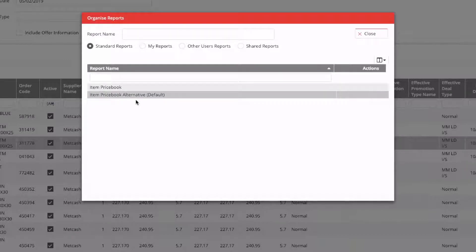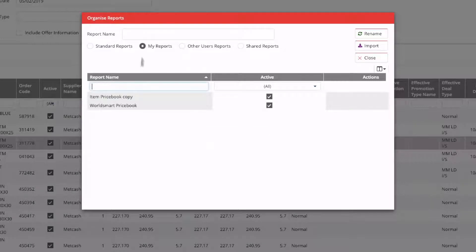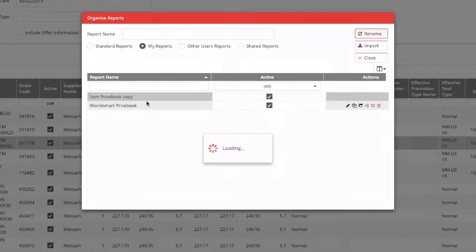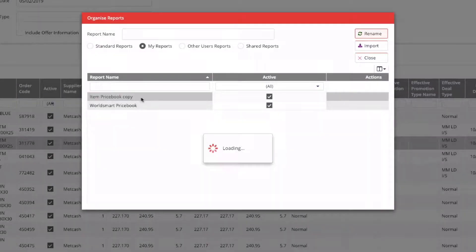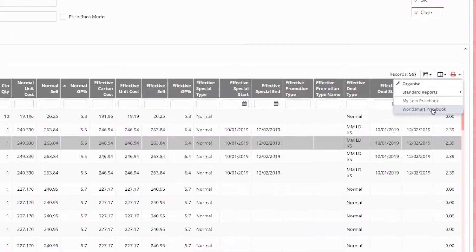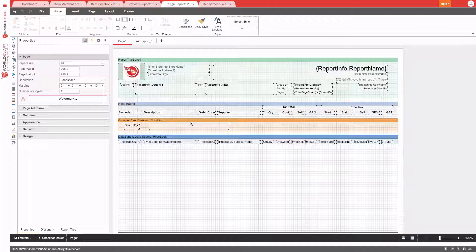There is also an option within Smart Retail to create your own reports. You can select a report and duplicate it — for example, to modify the price book to suit your needs. Once duplicated, go to 'My Reports', where you can see it, rename it (e.g., 'My Item Price Book'), and those custom reports appear in the list. When selected, you get an option at the top to design the report using a complete editor to modify the report format.